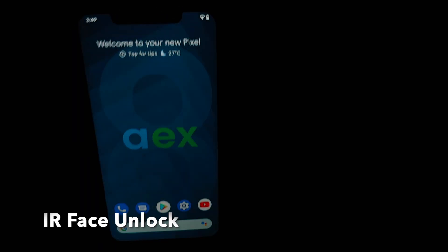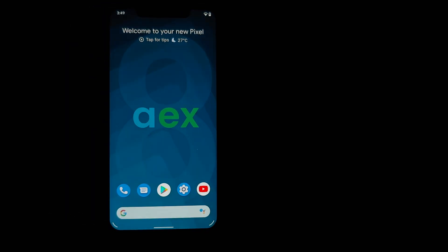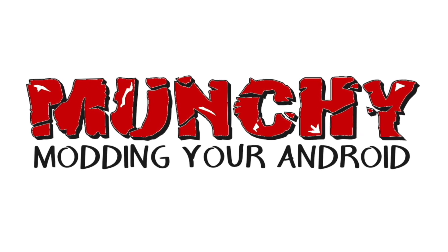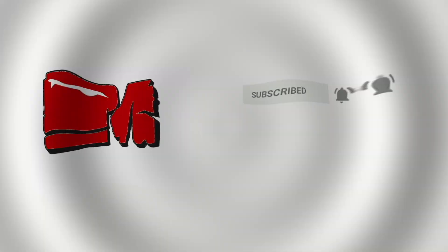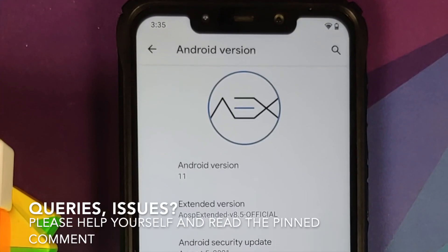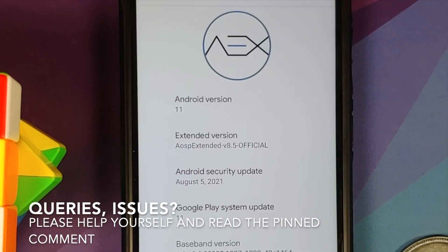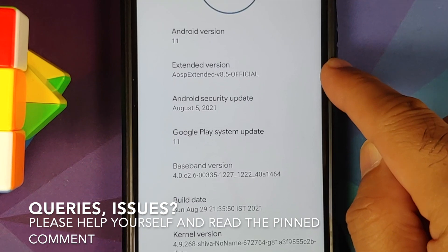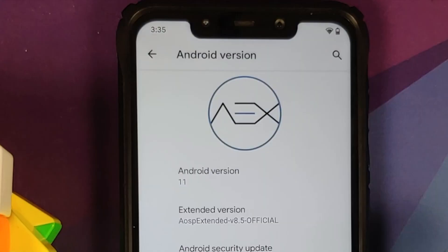Hey peeps, what's up, Manchi here back with another video. In this video I'm going to show you what is new in the official build of AOSP Extended version 8.5 based on Android 11 running on the Xiaomi Poco F1.